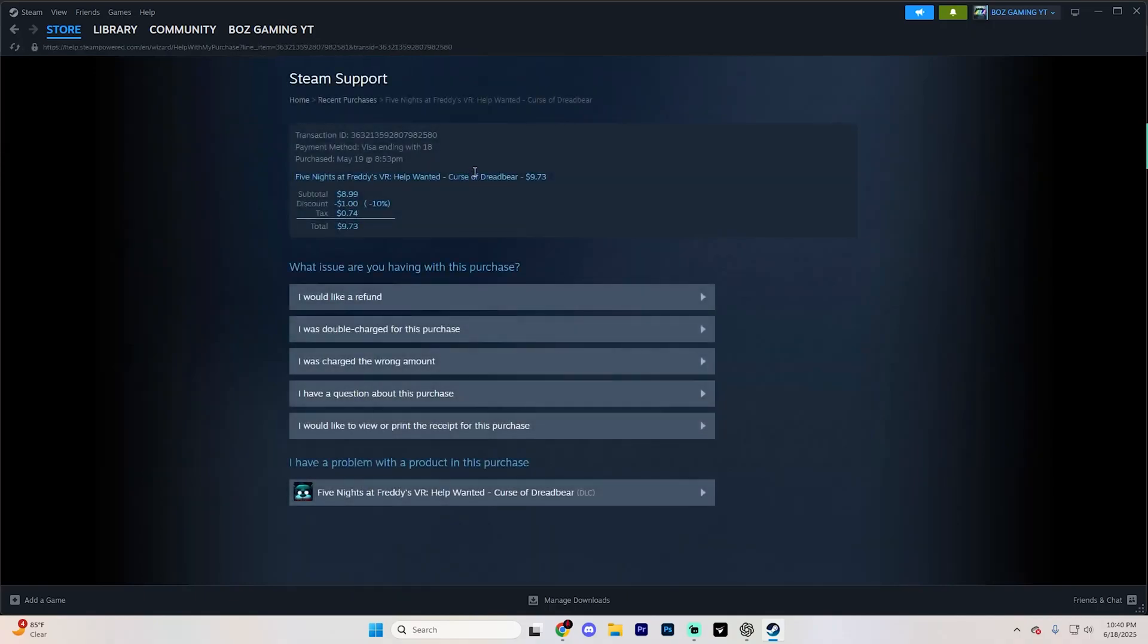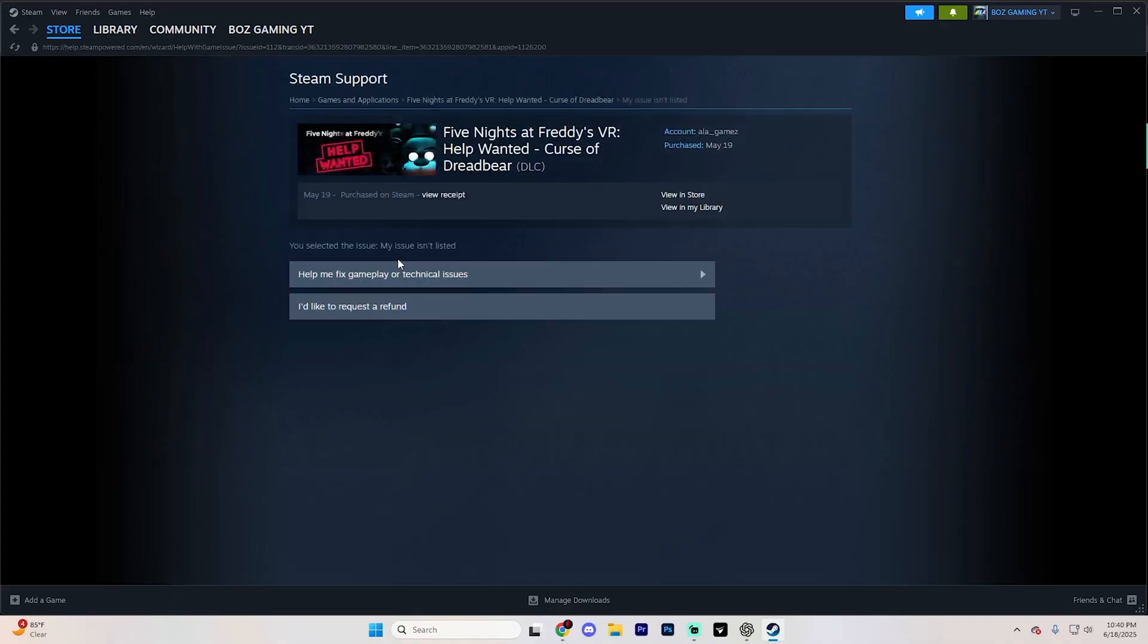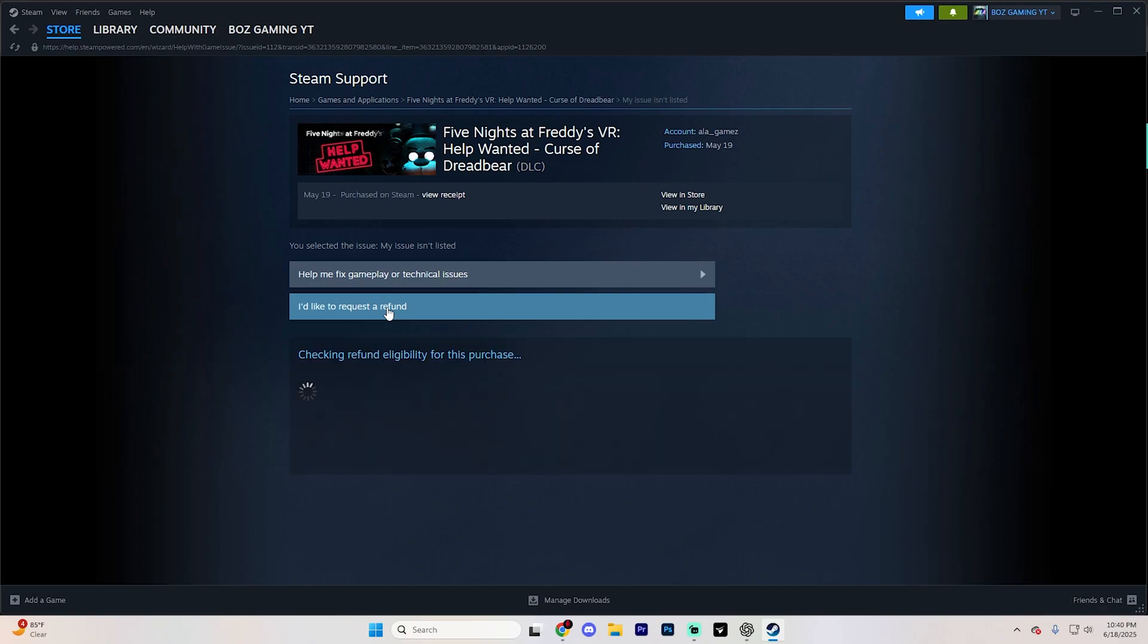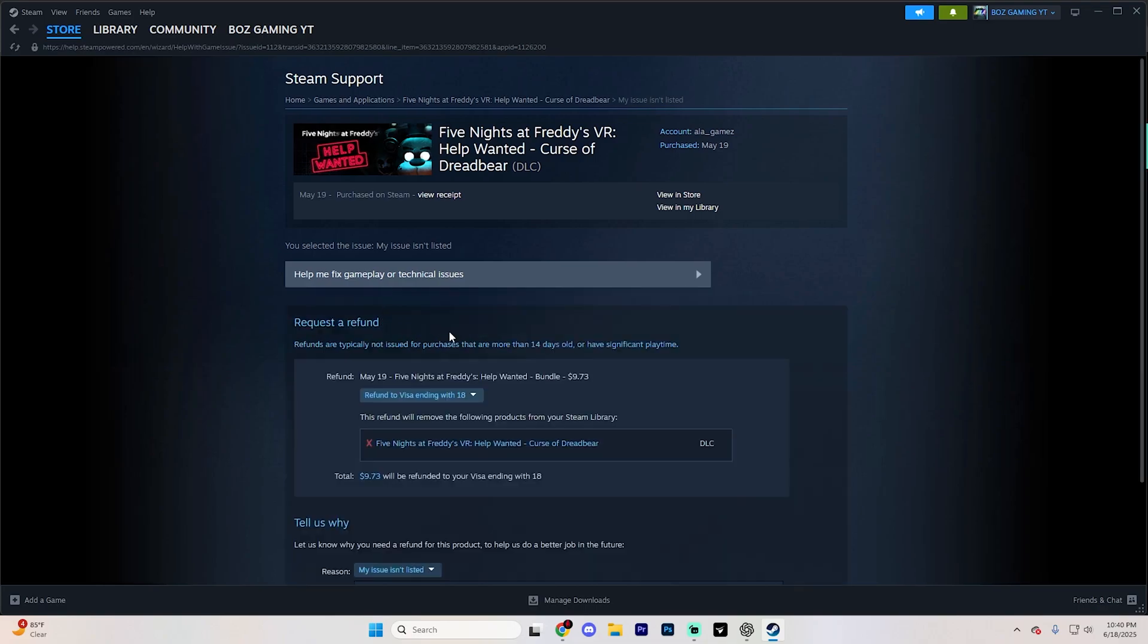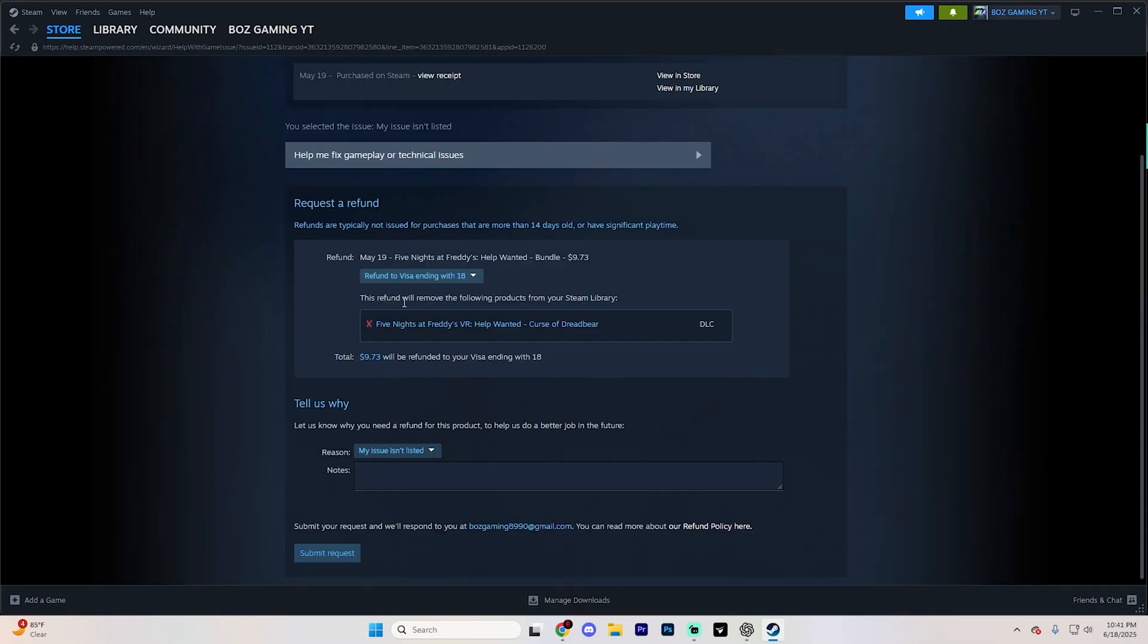Essentially, click on it just like so, and then you're going to see an option that says you would like a refund. So go ahead and click on that option, and then click on I'd like to request a refund again, and it's going to tell you a few different things.